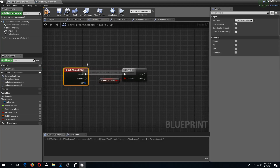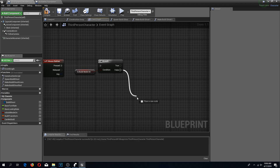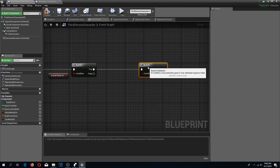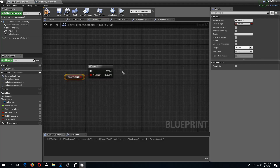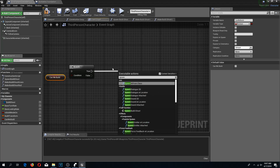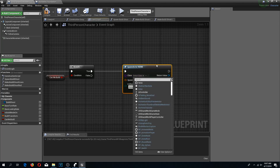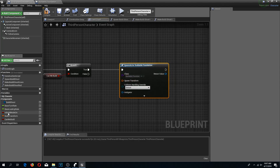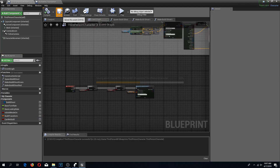If you already have a game with something on left click, you need to continue your code from the false pin. But if build mode is turned on, I'm going to do another branch to check if we are allowed to build — 'Can we build?' — and if we can, we use Spawn Actor From Class. In the class I search for 'Buildable Foundation' that we just created, and for the spawn transform I'll use my build transform. Now we can compile and save.